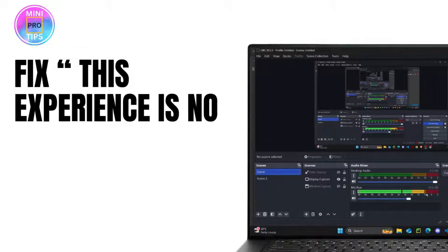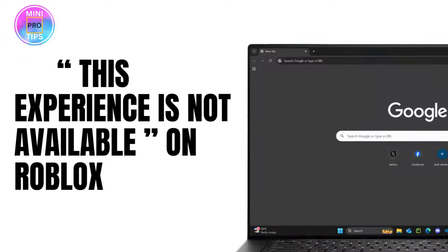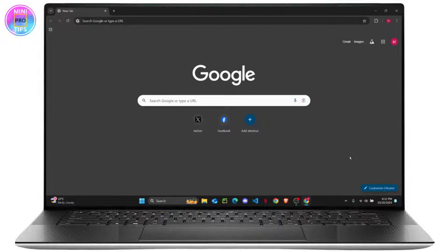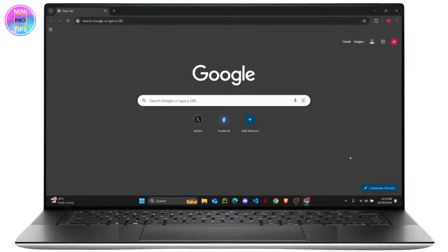How to fix this experience is not available on your Roblox. What's up everyone, in this tutorial I'm going to show you guys how you can fix if you are restricted from accessing certain experiences on your Roblox. But before we begin, make sure to head down below to like the video and subscribe to the channel.